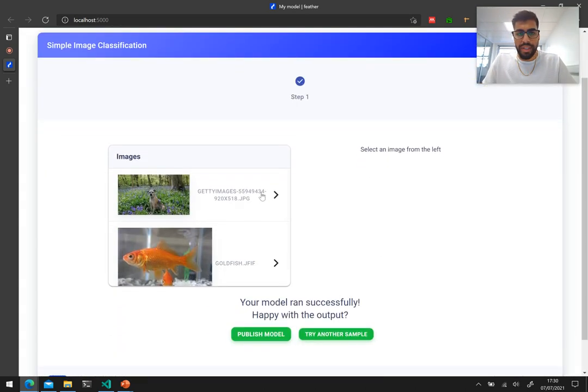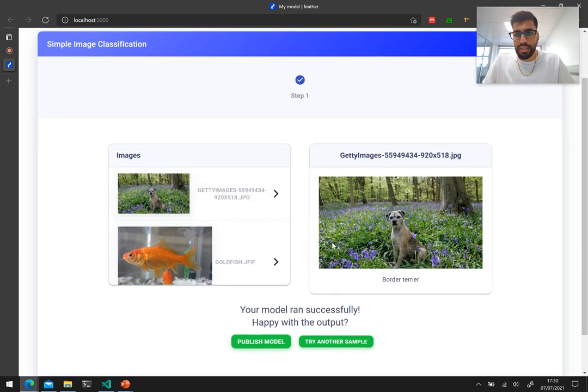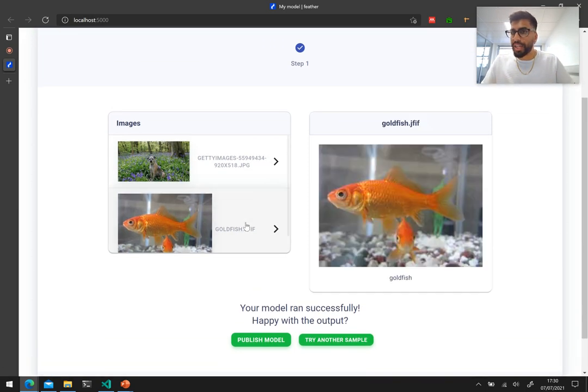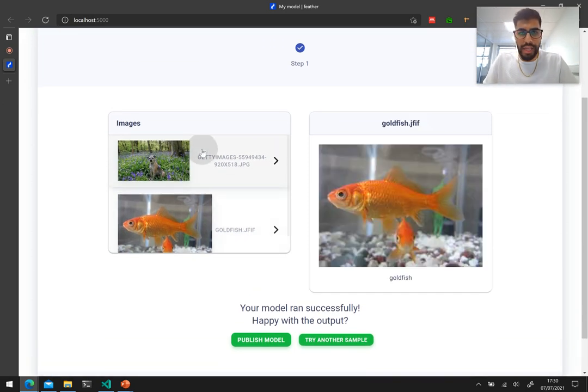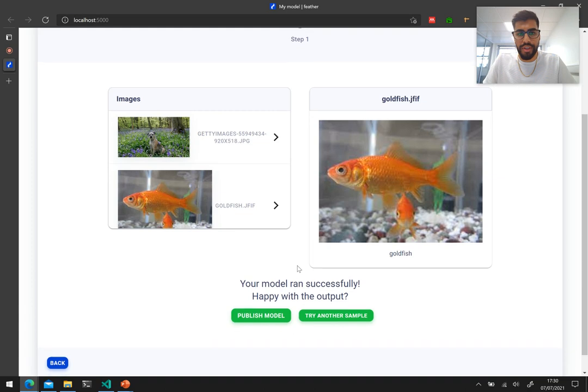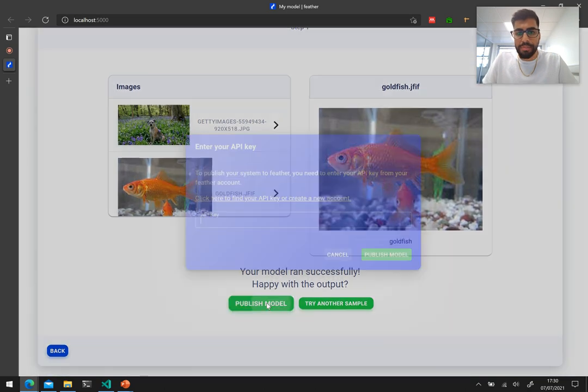And we can see that we have the actual image classifications, a border terrier and a goldfish, and let's publish the model.